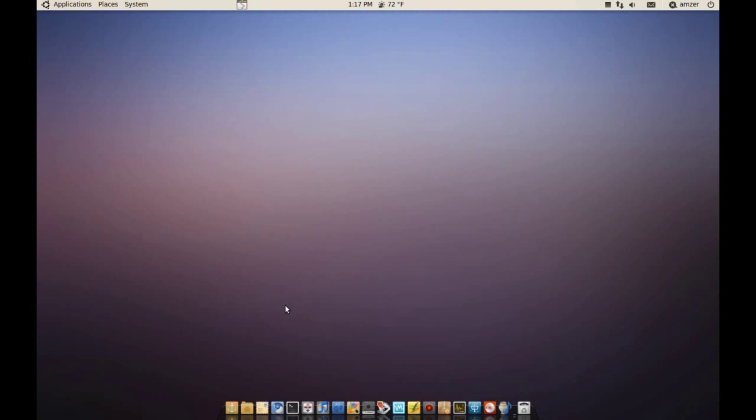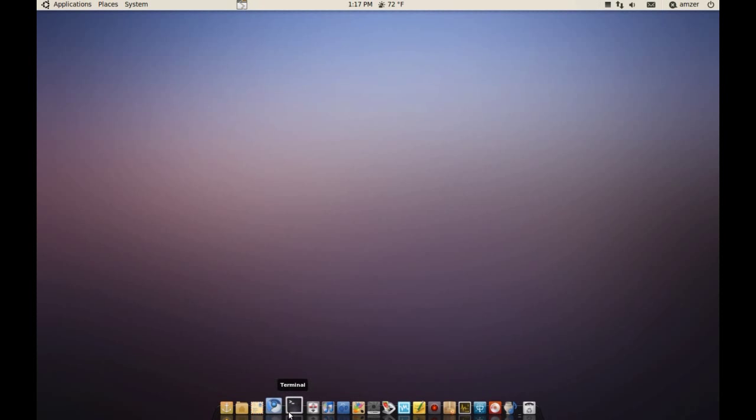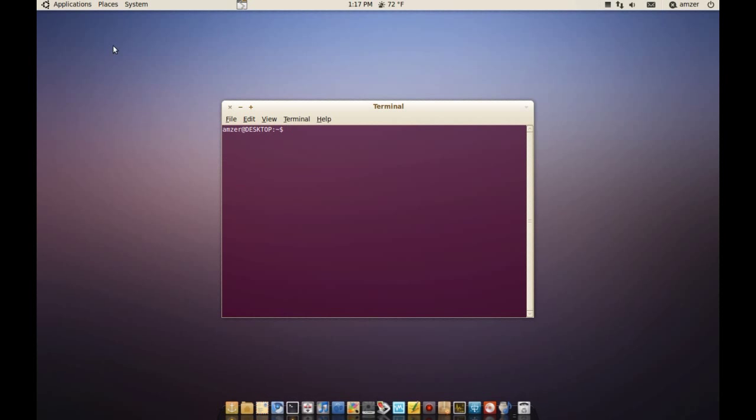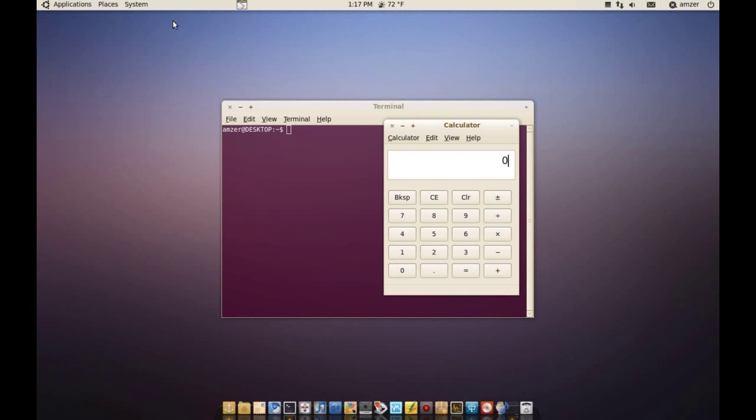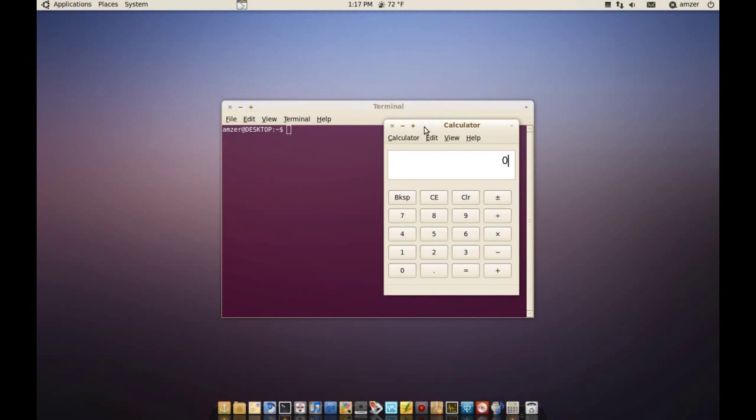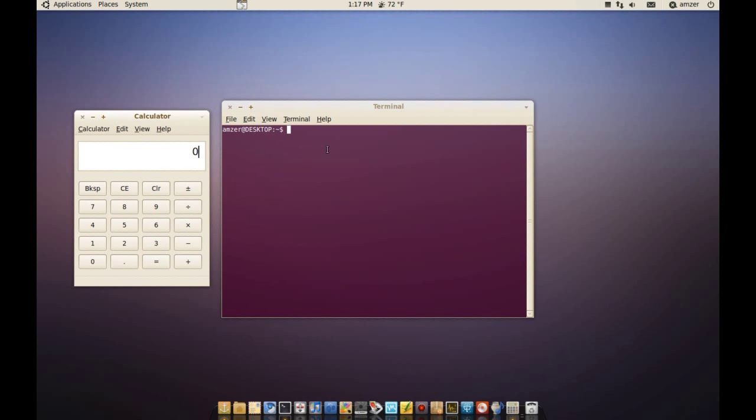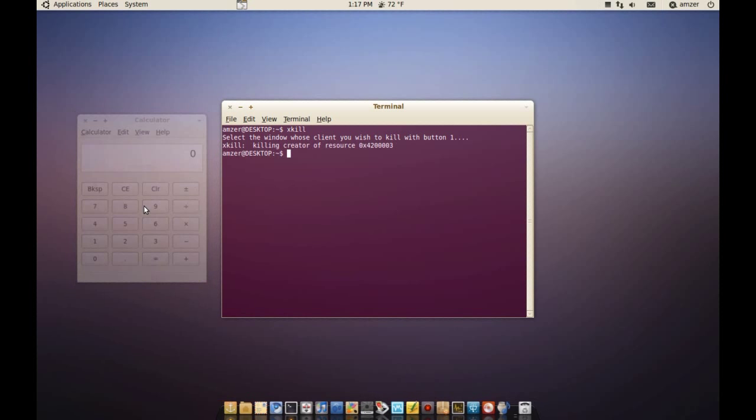Another way is by going to terminal. Let me open the calculator again. And what you can do here is just type xkill and enter, and then you click on the calculator and it gets rid of it or any other application.